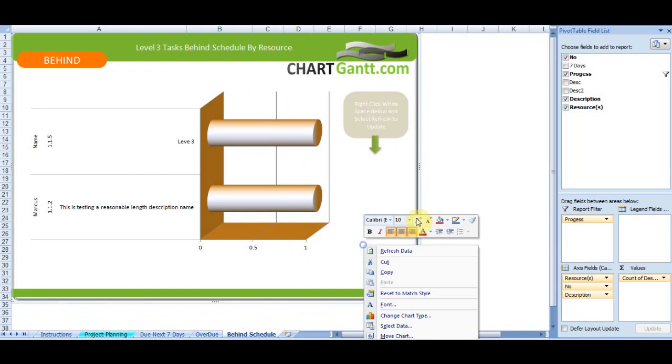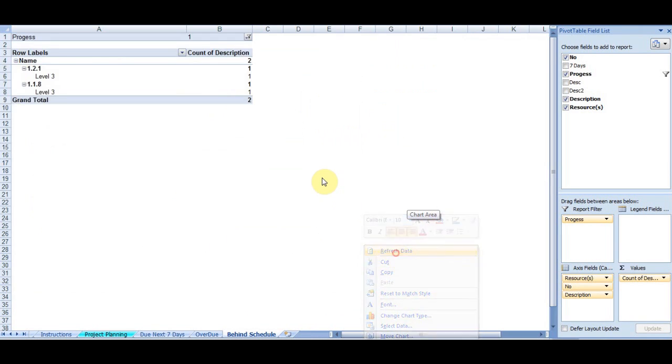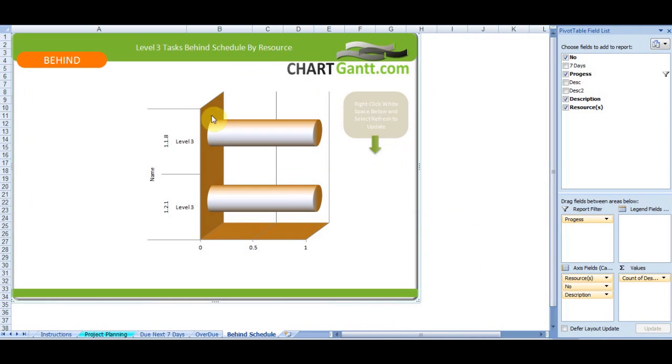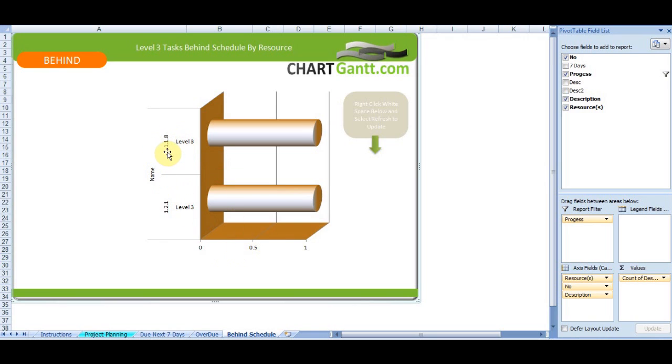And behind schedule. Let's have a look at what we've got behind schedule. Refresh that task. So we haven't allocated a name, but we've got our task description and task identifier.